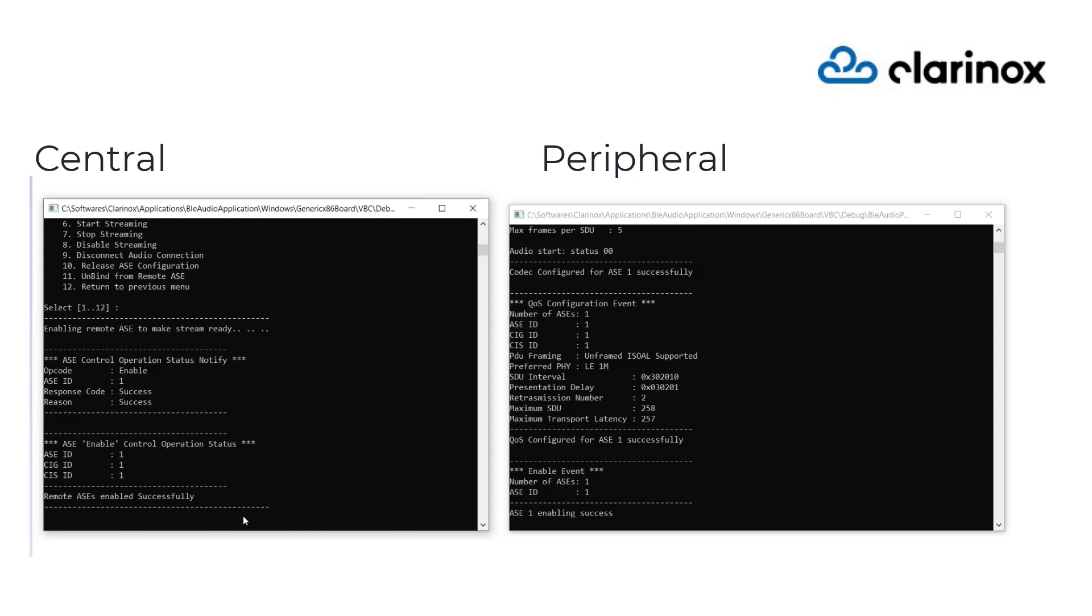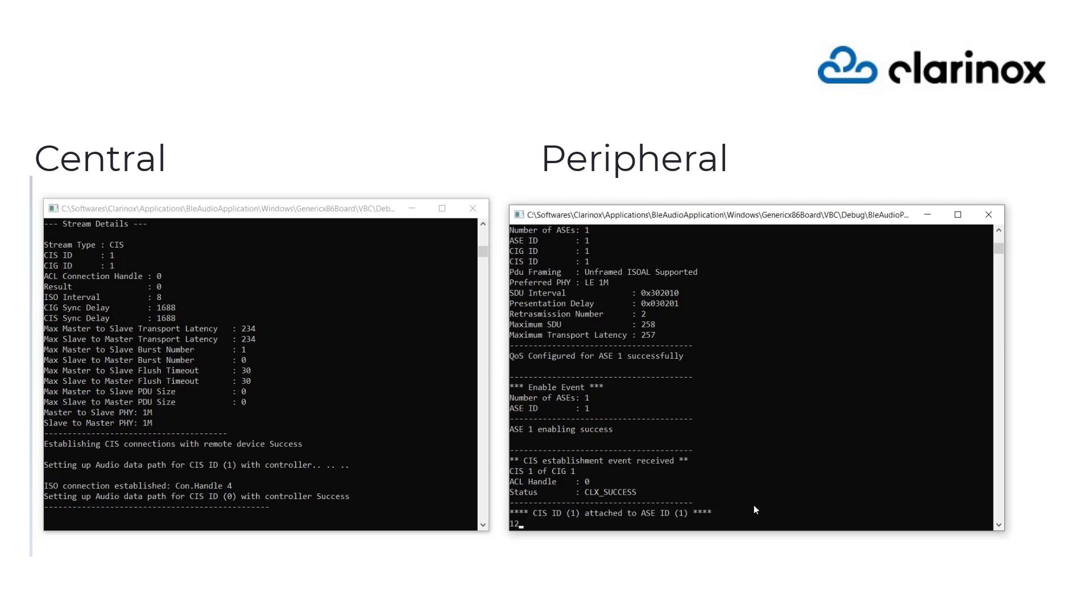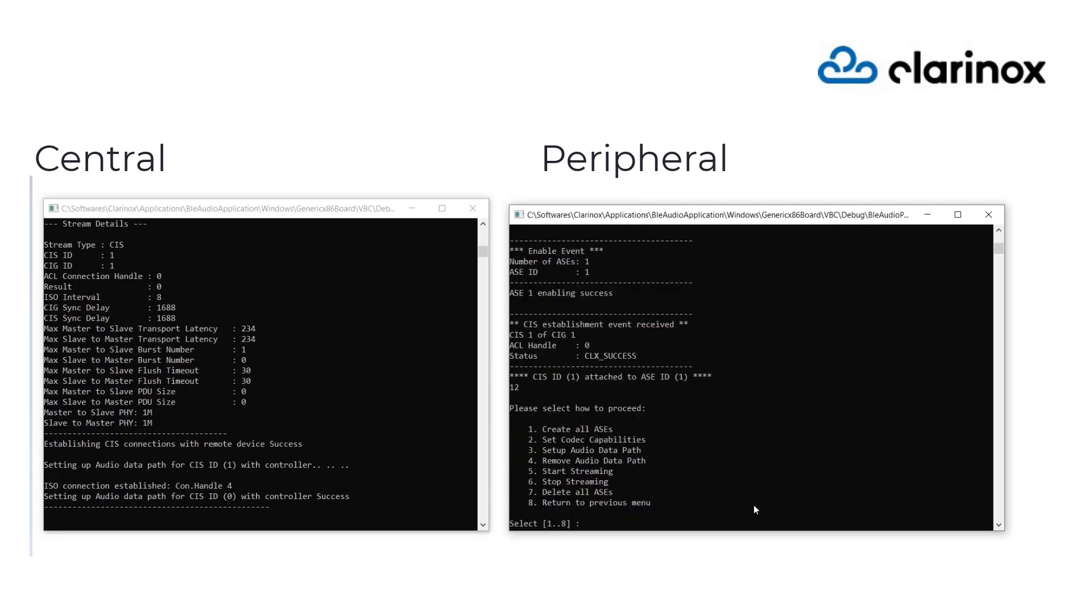We now establish the isochronous connection and a data path between the two devices with which the audio data packets are transmitted. It's now all set and the ASEs in the devices are fully configured and enabled to transmit the audio data packets between them.